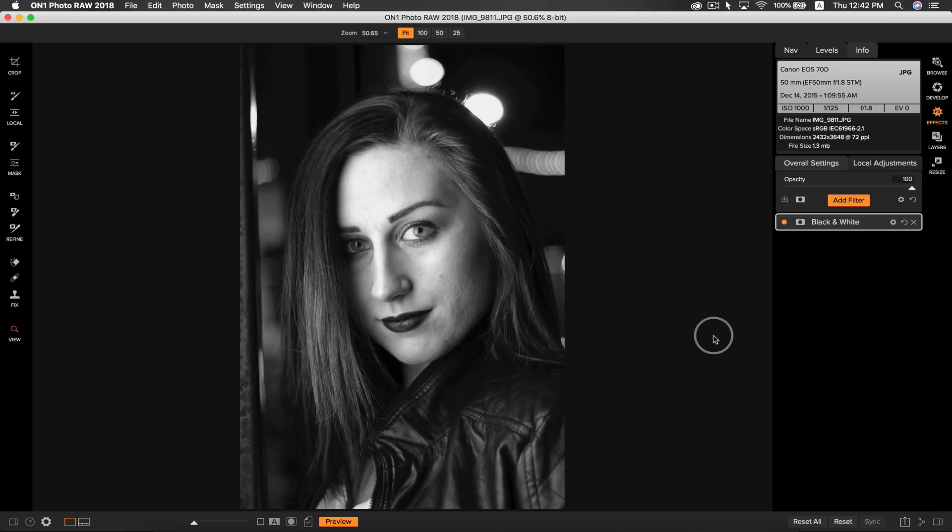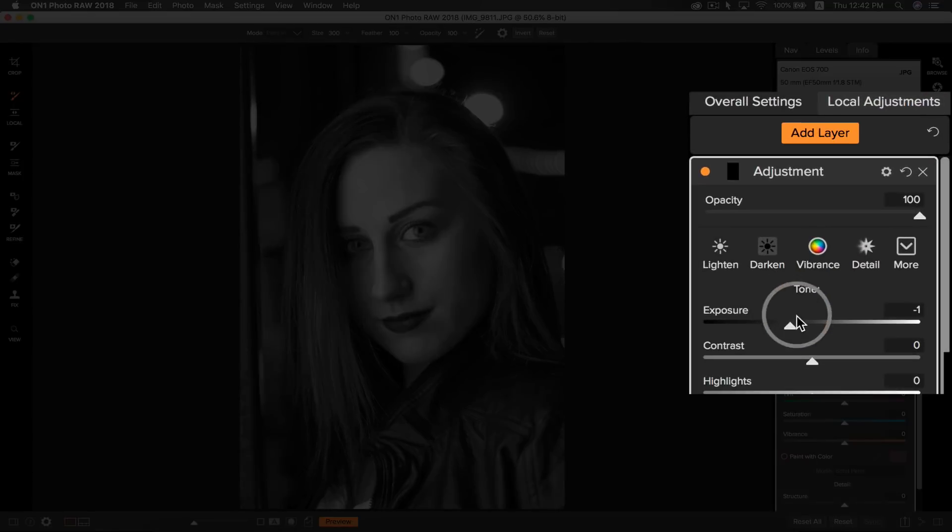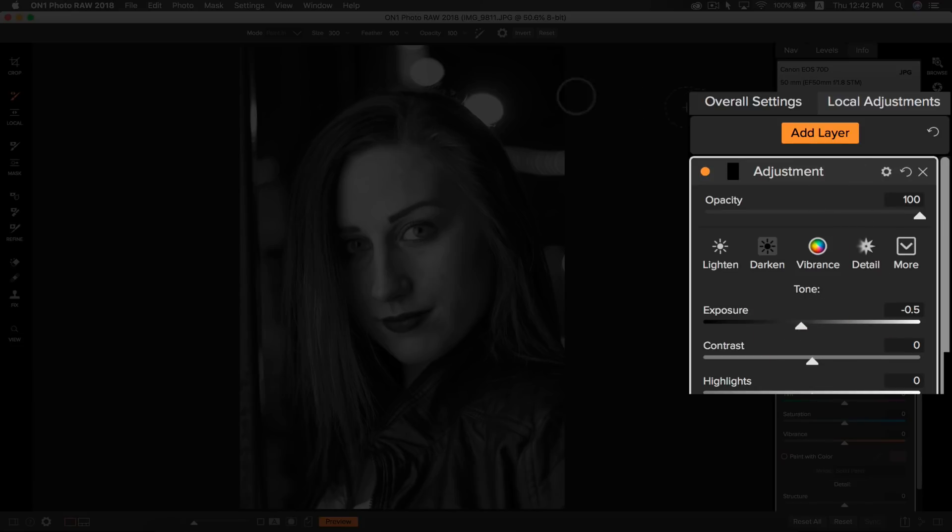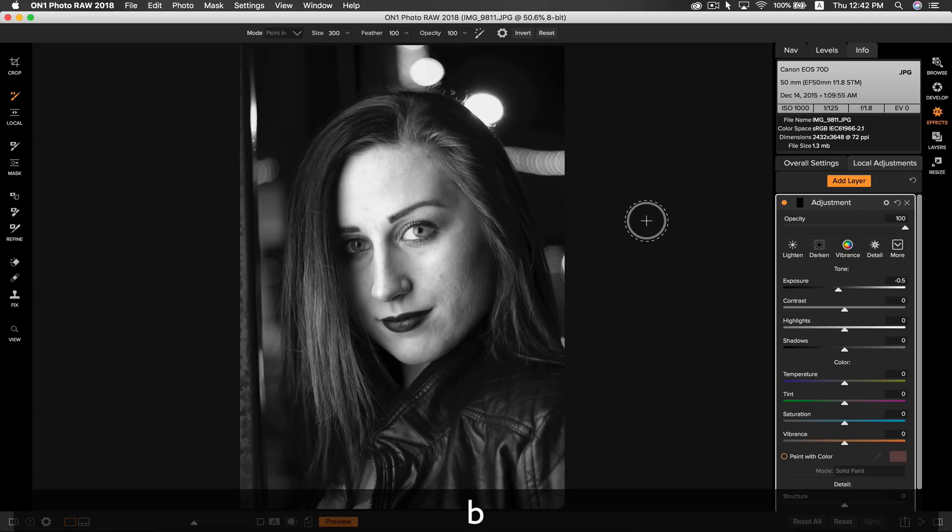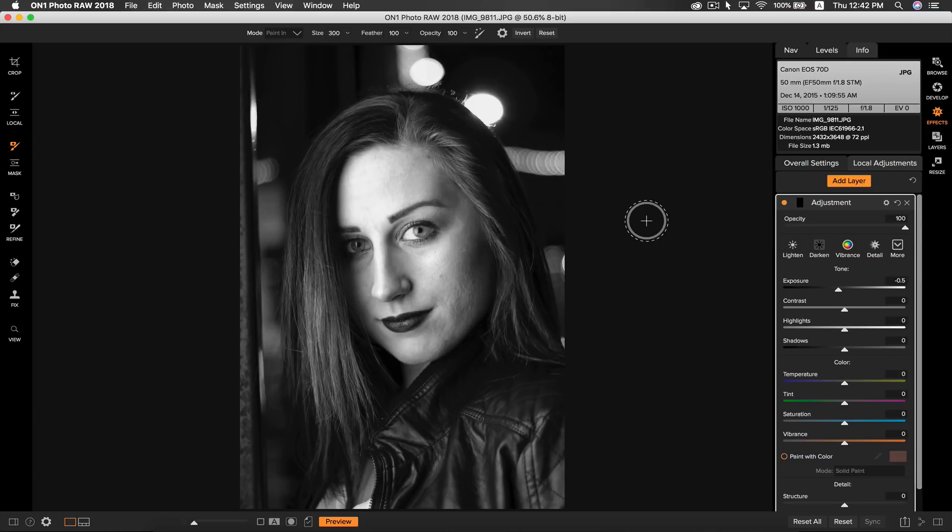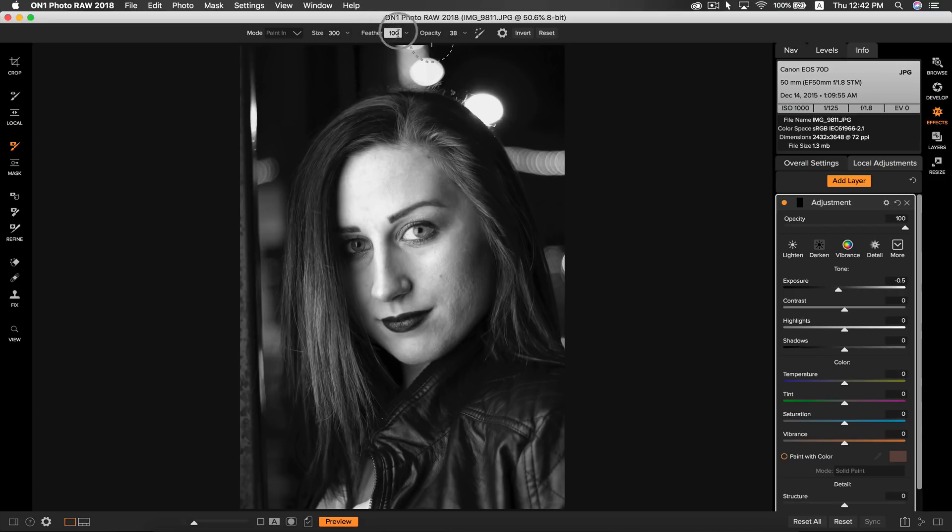So if you have your photo open in effects with your black and white style applied to it, and say you want to add a little drama to your photo, you can go to local adjustments and you can turn down the exposure to about a half a stop. Select your masking brush by hitting B on your keyboard, and you're going to want to turn down the opacity to about 30 to 40, and you're going to want to have the feather at 100. Now you can just paint in the areas you want to burn or darken.